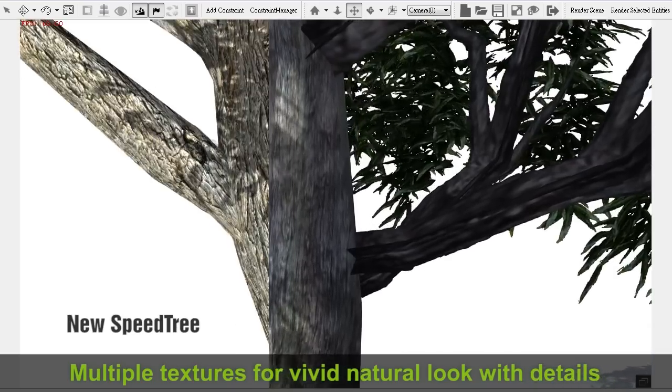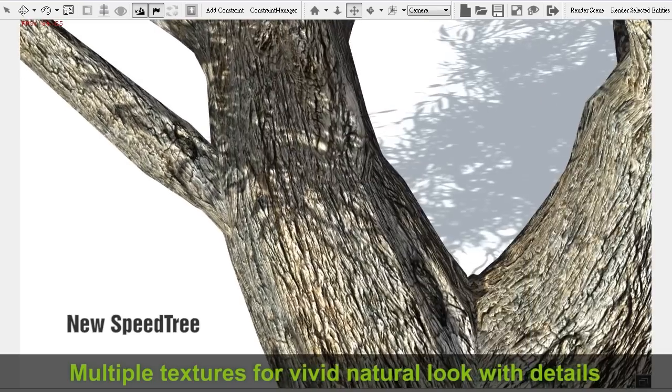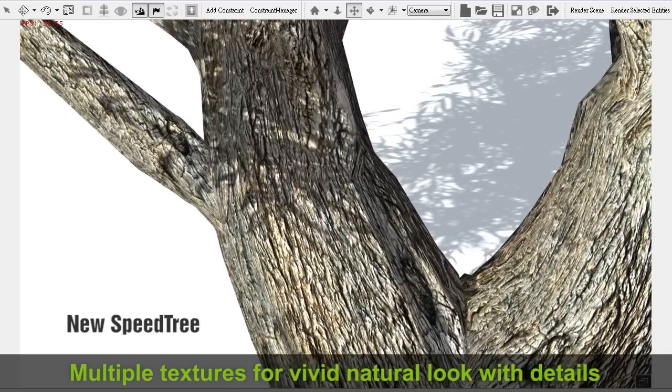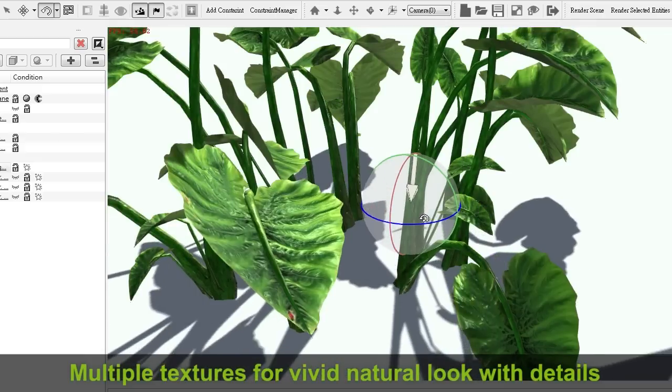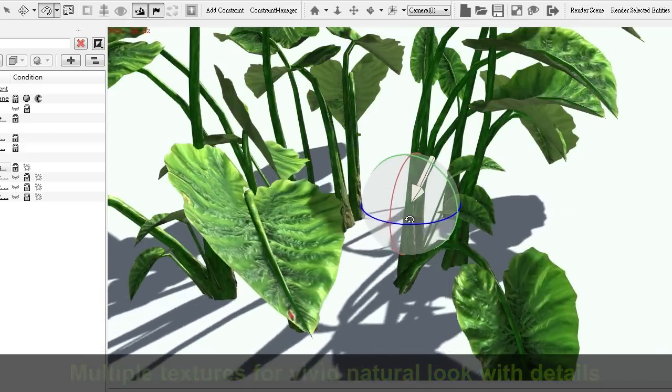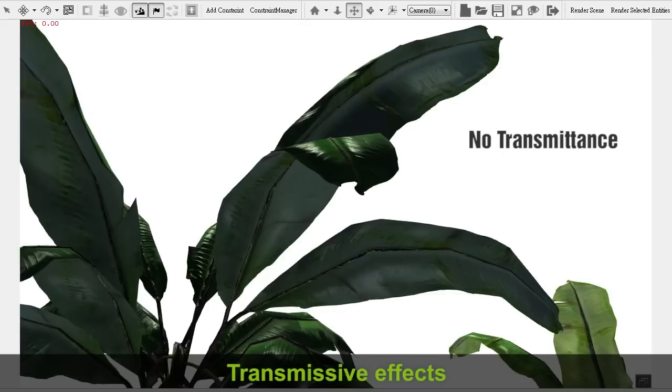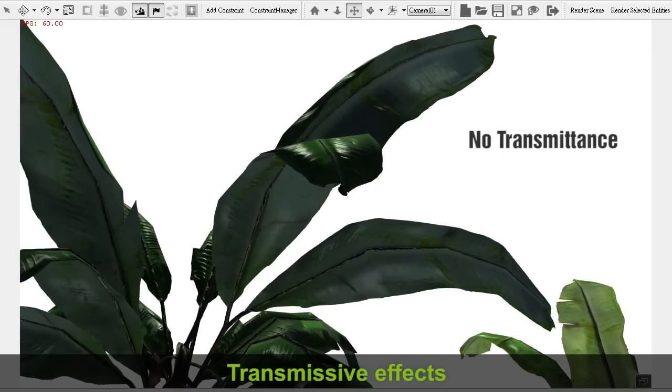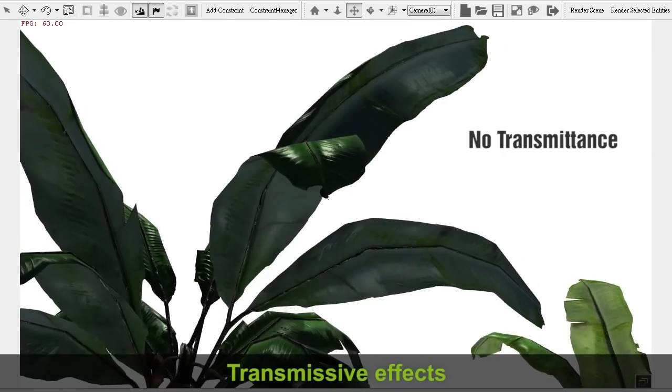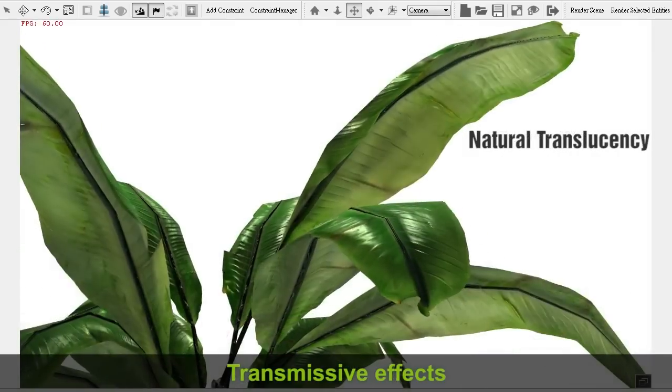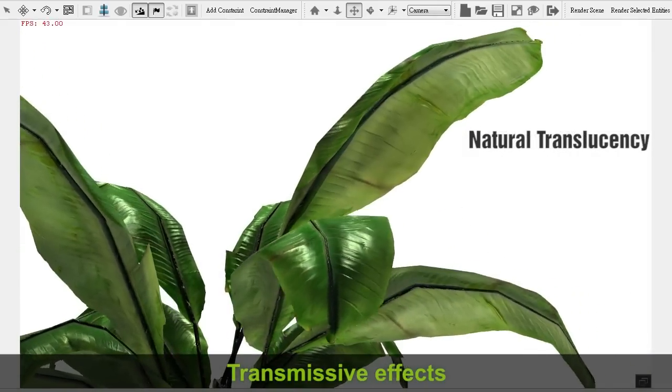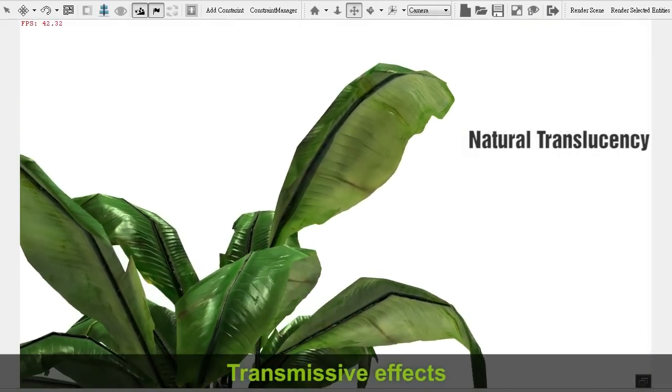All trees now come with multiple texture channels, including diffuse, normal, specular, and even alpha values for transmissive effects. From here, you can see more subtle details on the tree bark, as well as light passing through the leaves.